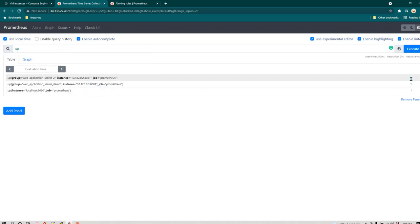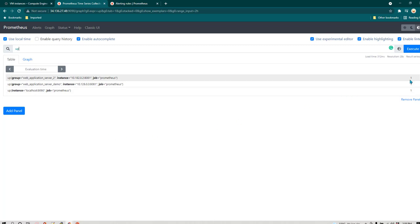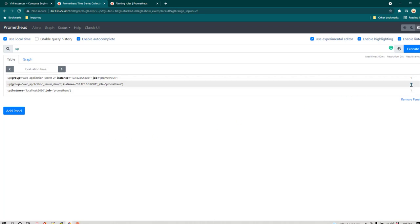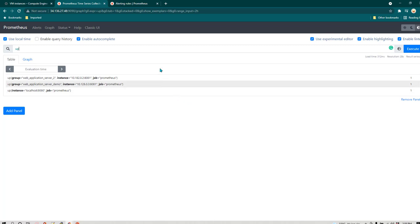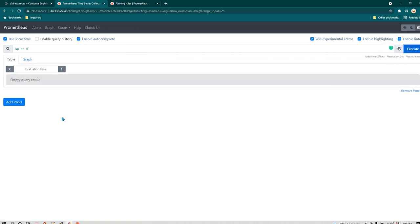In the result we are getting a value of one, which means the nodes are up and running. If I want to check whether all servers are up and running, I can run `up` and click Execute — it gives me a list of all servers with a value of either one or zero. A value of one means the server is running; a value of zero means the server is not running. If I want to see only failed servers, I can write `up == 0`.